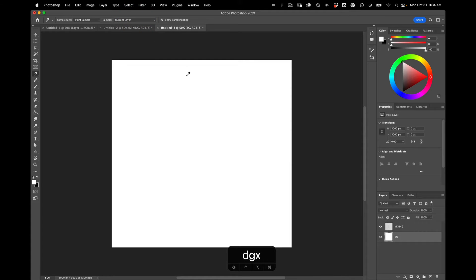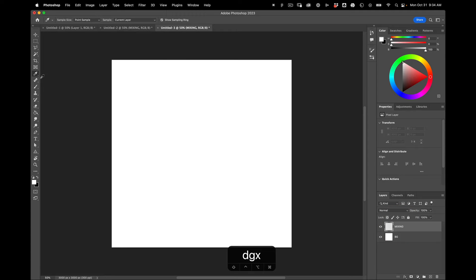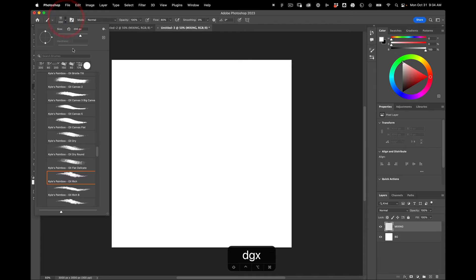Alright, so then we're going over to mixing. And the first thing we're going to do is just grab a basic brush.